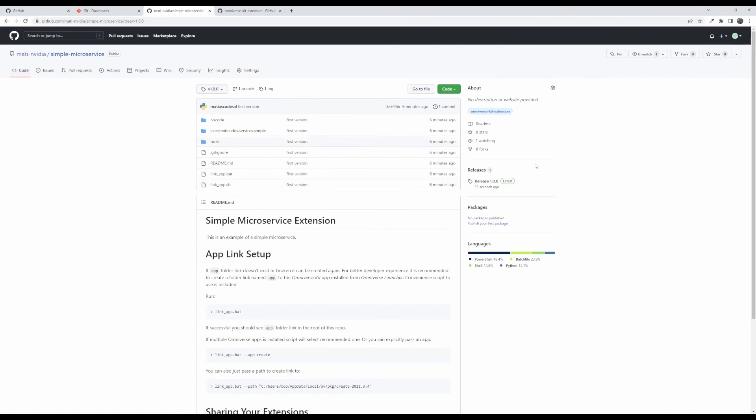I've shown you how you can share your extensions to GitHub for other users to find and use and I hope to see your extensions on GitHub soon.